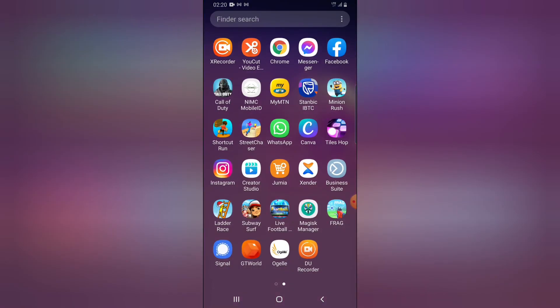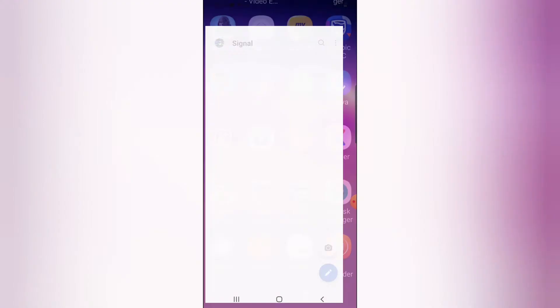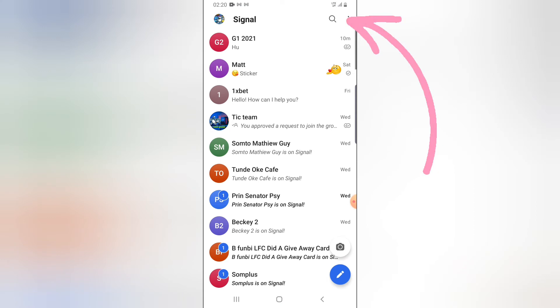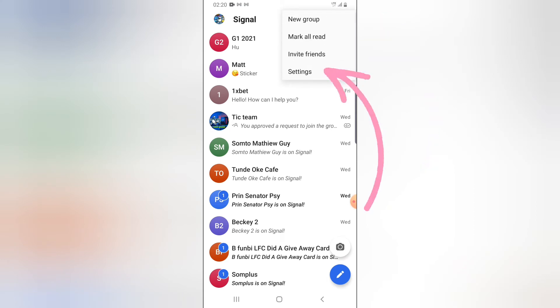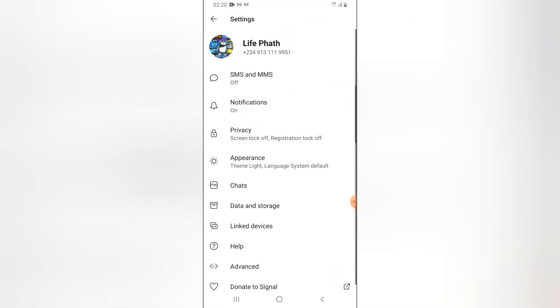Open your Signal application and you can notice the three dotted icon on the top right. Click on that, then click on Settings at the bottom area of that menu.